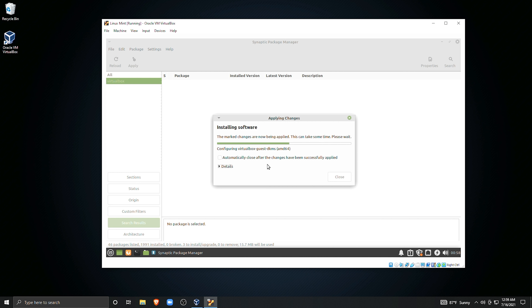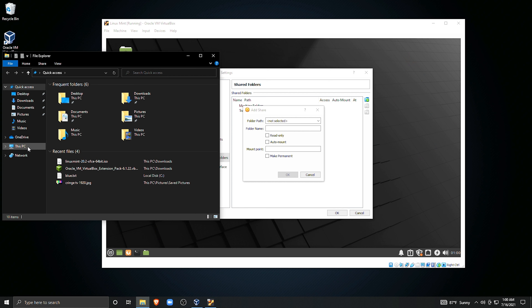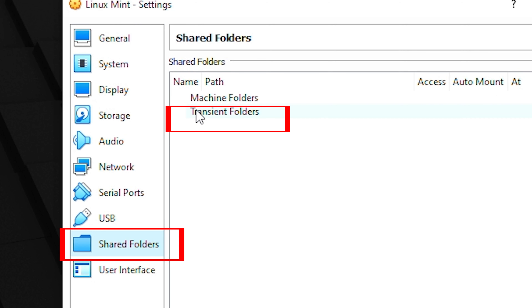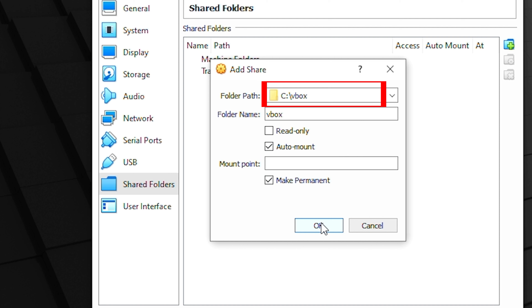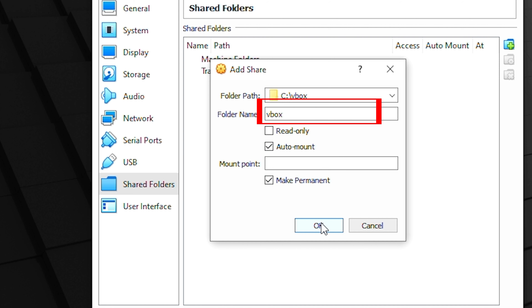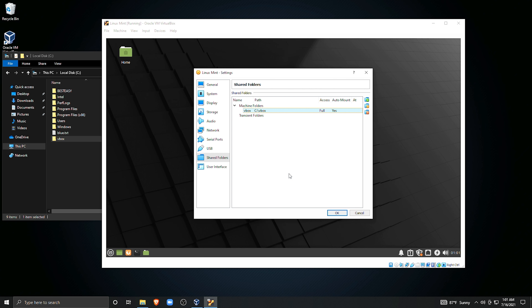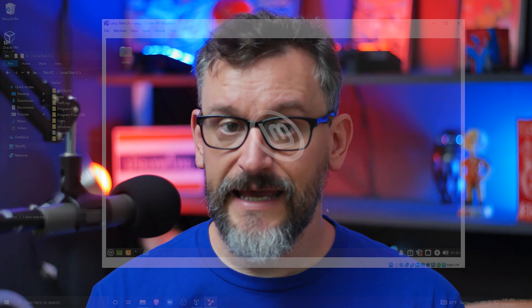The main functionality that guest additions offers is host-to-guest and vice versa file sharing. On the host machine on the C drive, I've created a folder called VBox — you can name this folder whatever you want. In the VirtualBox interface, under Settings for the virtual machine, under Shared Folders, add a transient share. The folder path points to the VBox folder on your C drive. I personally check Auto-Mount and make it persistent. You can also specify a mount point, but for this tutorial I'll leave it blank. Now we've created a bi-directional share for the host and guest machines.